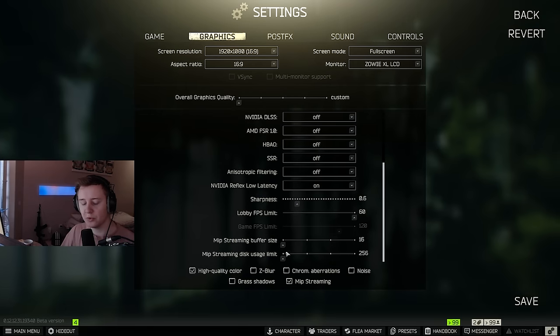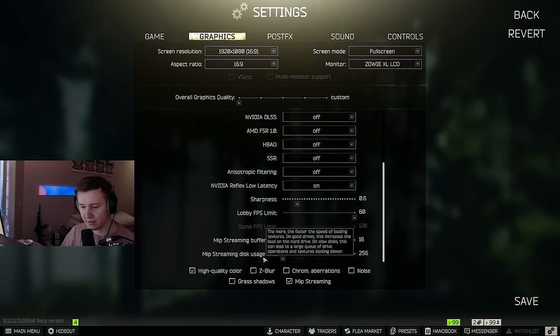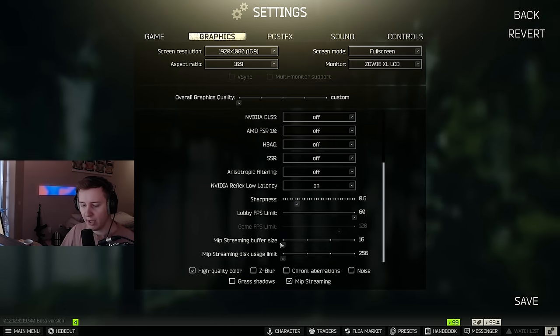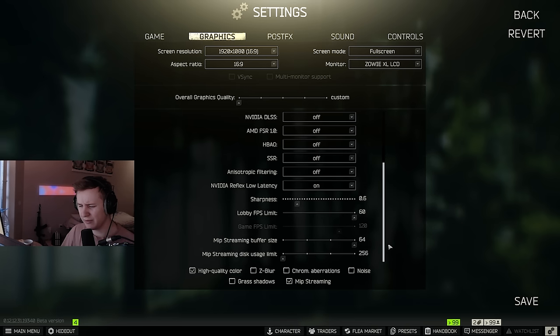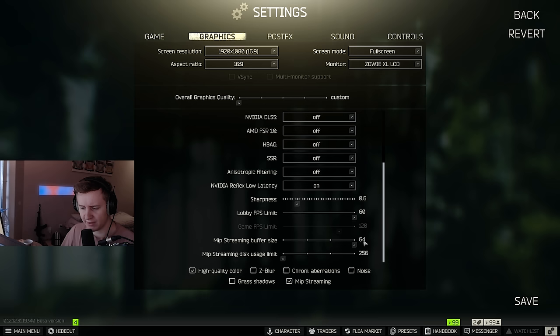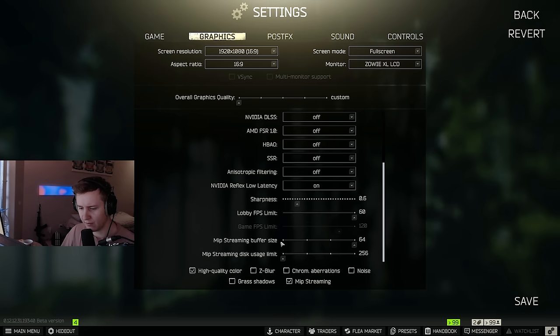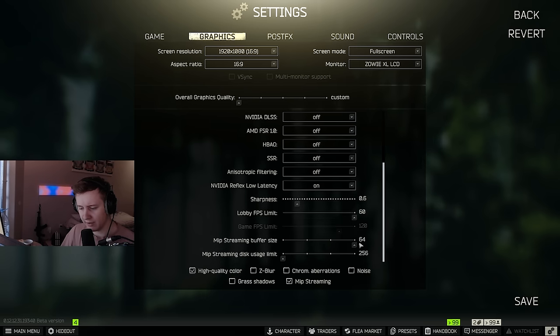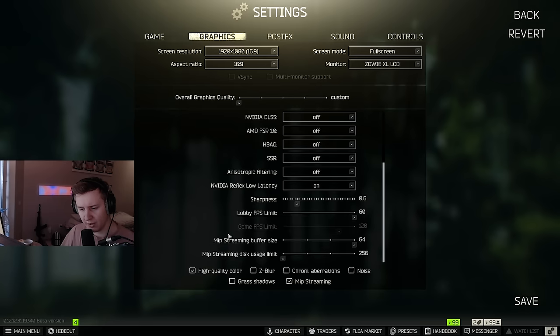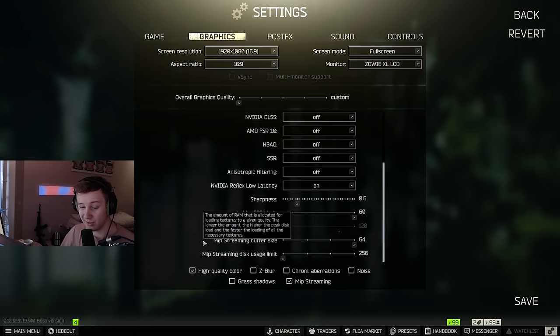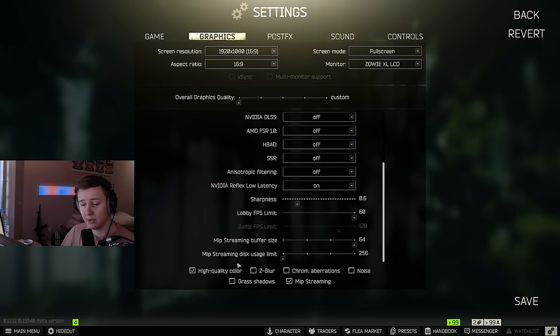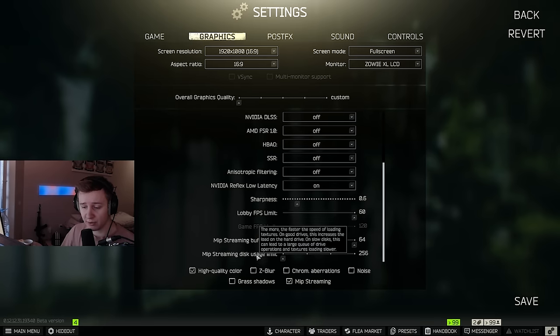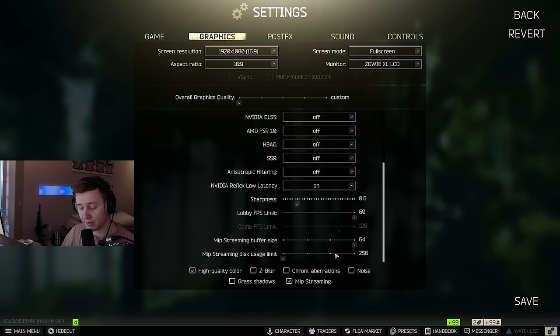So we've got plenty of settings for buffer size and disk usage limit. I'm not sure the way buffer size works. I'm not even sure what this number stands for. What is 64? Is it megabytes? Is it gigabytes? Is it something else? Is it RAM related? Yeah, this is a bit confusing to me. I wish BSG explained it a bit better.